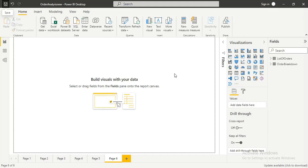Hello, welcome to a new tutorial series. Today we are going to be implementing how we can replace a data source in Power BI. I'm going to show how we can replace our data source — possibly we are working with particular data and we want to replace it with a new one.